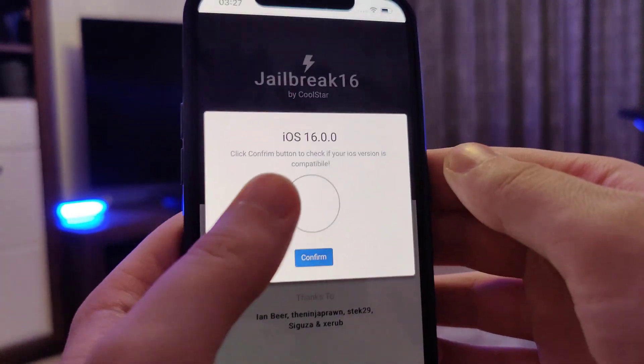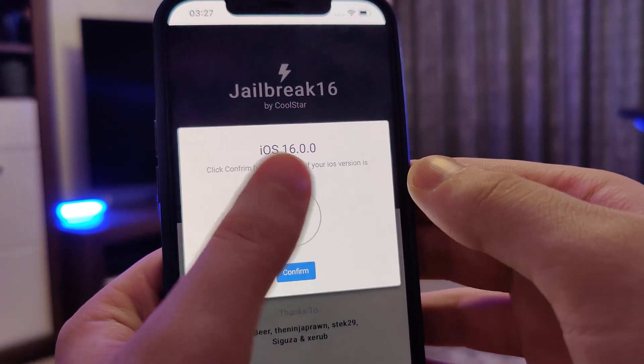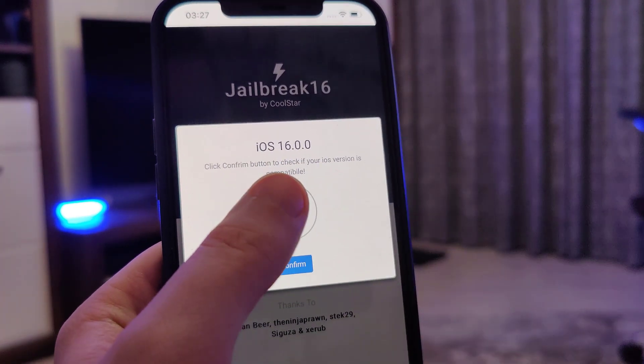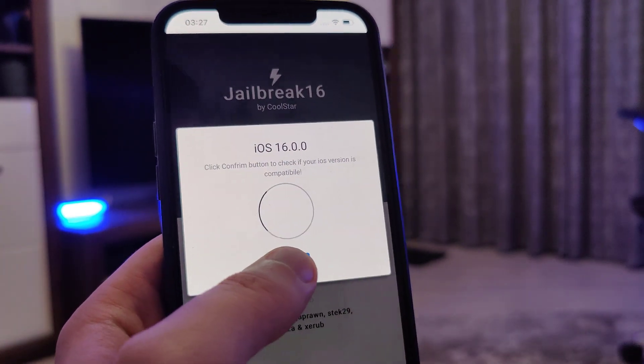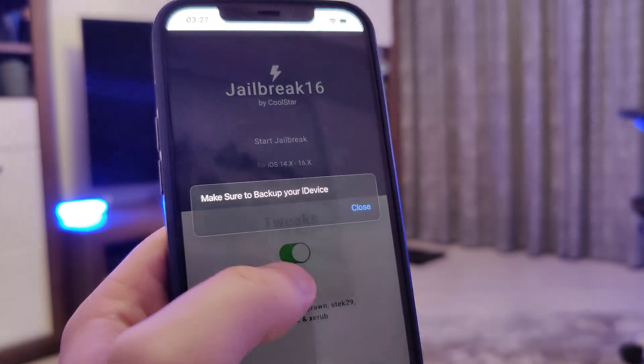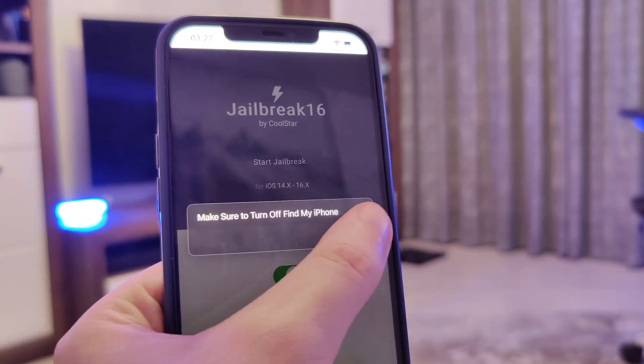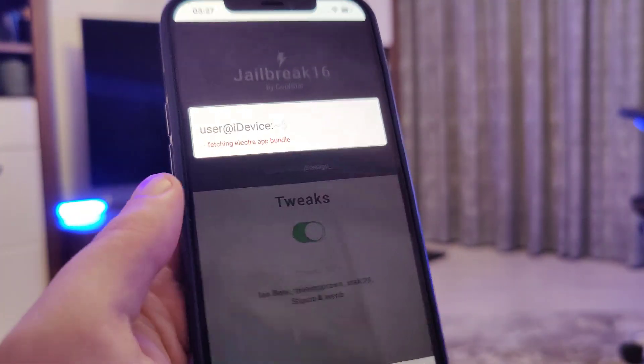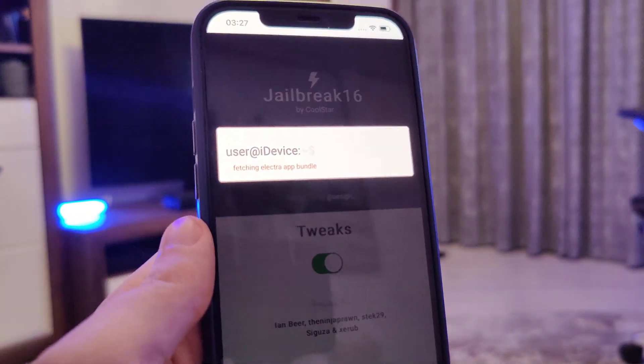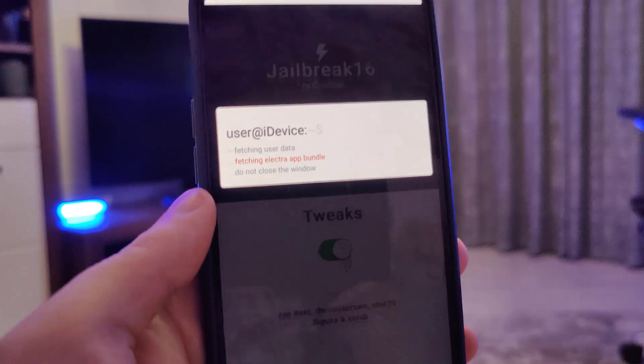It has detected that we are running iOS 16, so that's correct. Let's confirm, and just in case make sure that you've backed up your device.